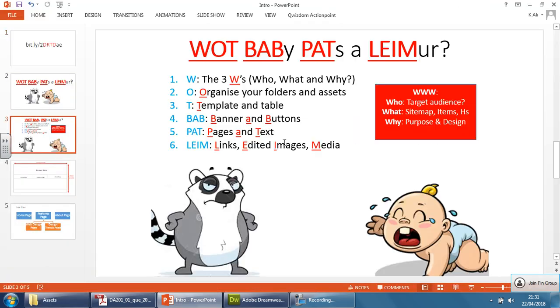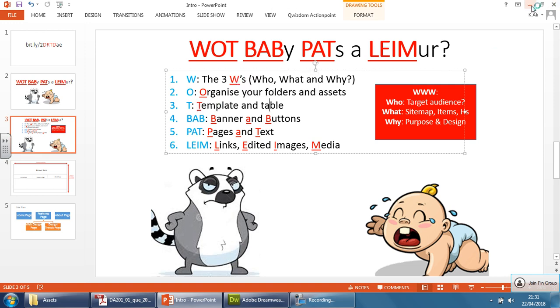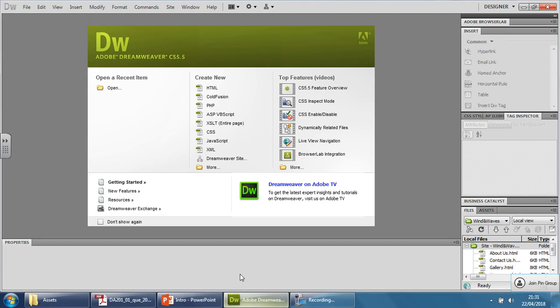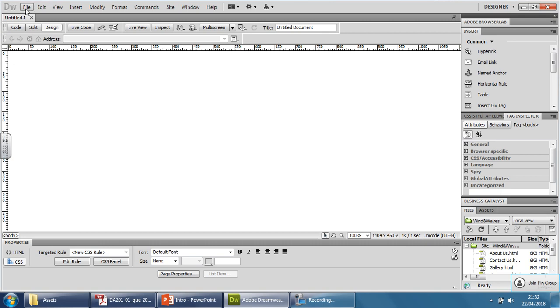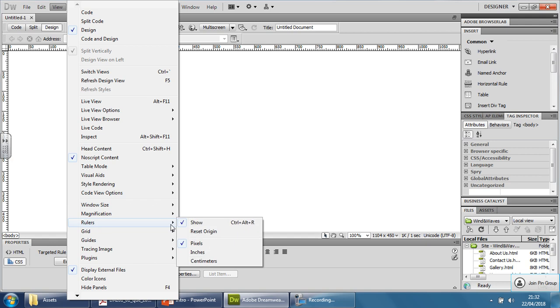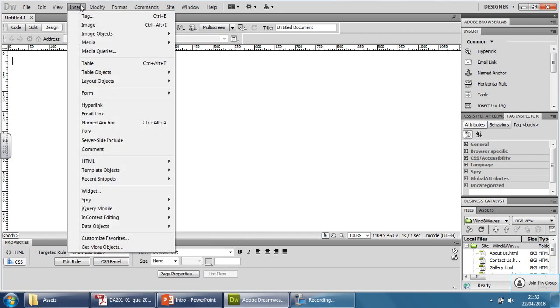Going forward further, you can see that after organizing we need to create the template and the table. So I'm going to go here—Adobe's already opened—go underneath 'Create New HTML' and you get a brand new page. If you don't see the ruler at the top and on the left-hand side, go to View, go to Rulers, and click Show.